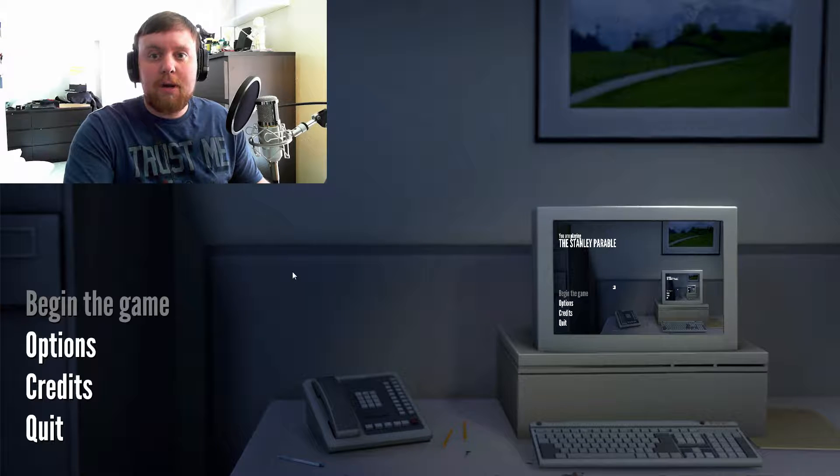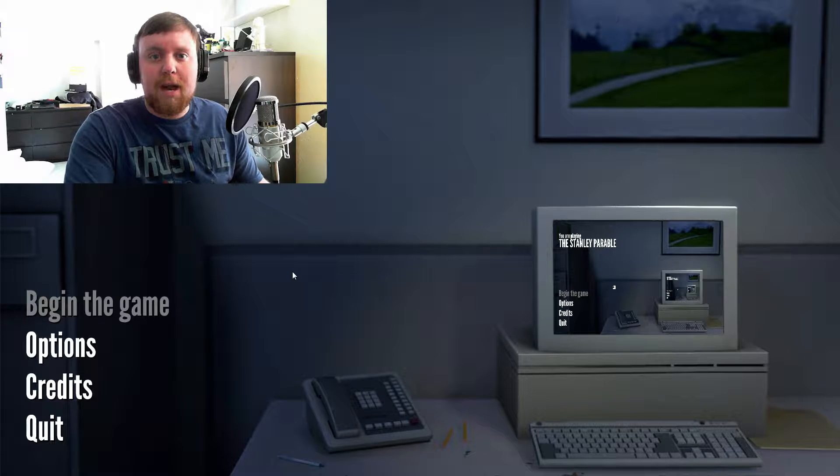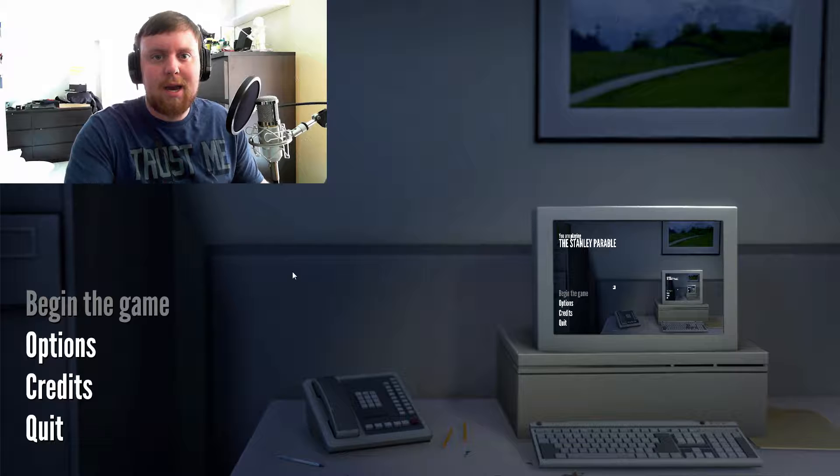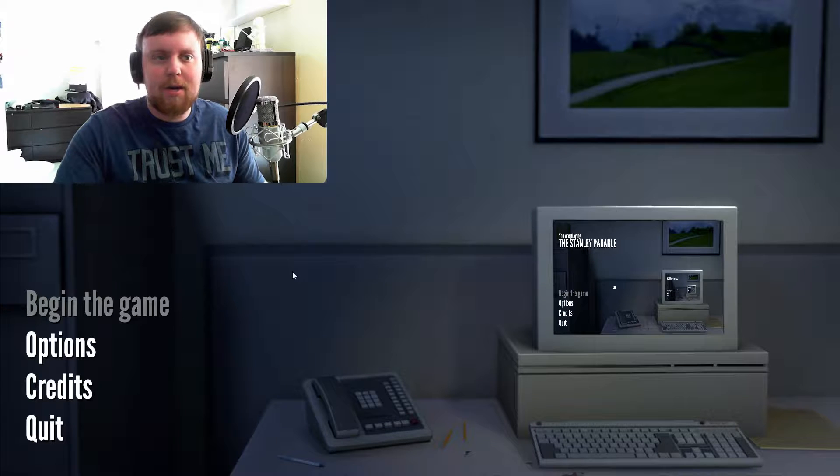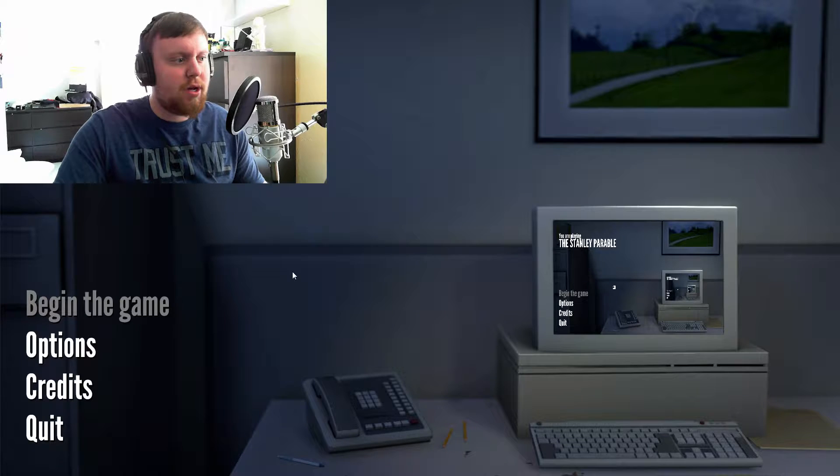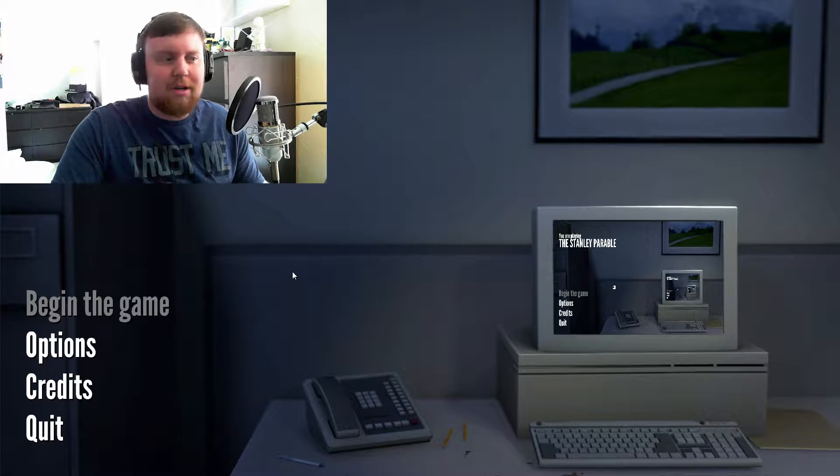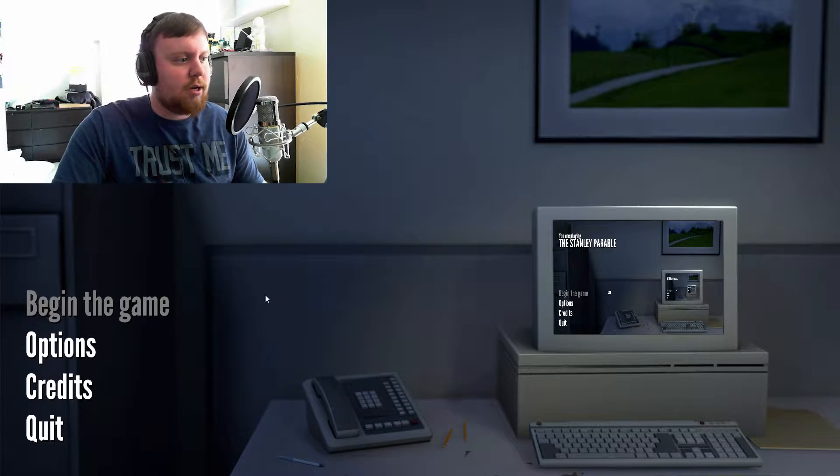Hello YouTube and welcome back. We're going to get into some Stanley Parable again and see about getting some new endings. Sounds pretty good. Let's get into it.